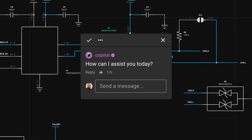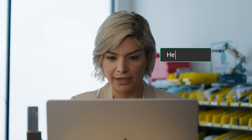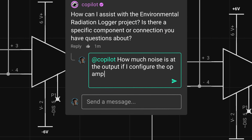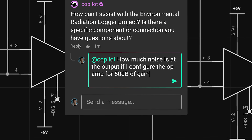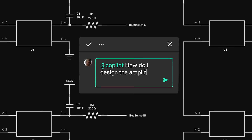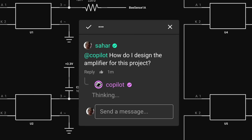We're really excited about something we're working on called CoPilot. CoPilot is an AI assistant that sits in the design with you. When you ask CoPilot a question — like how much noise is at the output if I configure the op-amp for 50 decibels of gain, or is the microcontroller wired correctly, or how do I design the amplifier for this project — it can look at your whole schematic and have all the context.